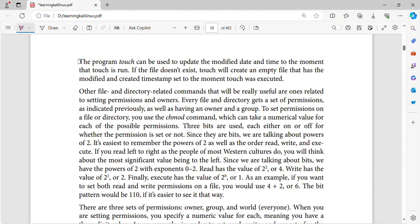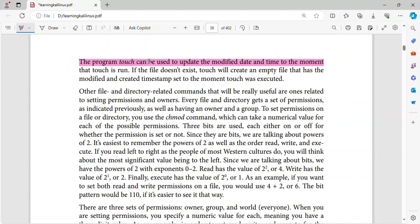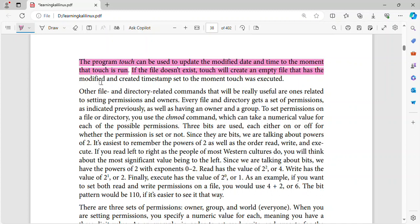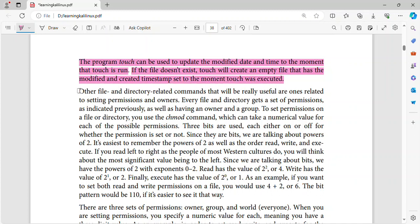The program touch can be used to update the modified date and time to the moment that touch is run. If the file doesn't exist, touch will create an empty file that has the modified and created timestamp set to the moment touch was executed.